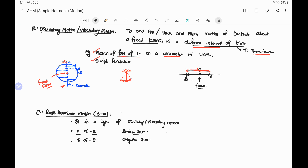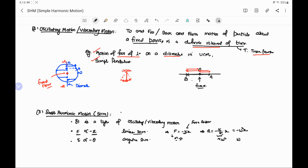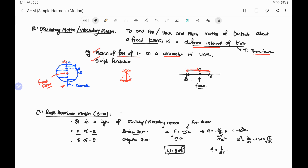If we equate F ∝ −x, we get F = −kx, where k is called the force constant. In terms of acceleration, since F = ma, acceleration equals −(k/m)x. Here k/m is written as ω², so acceleration = −ω²x. Therefore ω² = k/m, or ω = √(k/m). From this, frequency f = (1/2π)√(k/m), since ω = 2πf. And time period T = 2π√(m/k). These are important relations to remember.